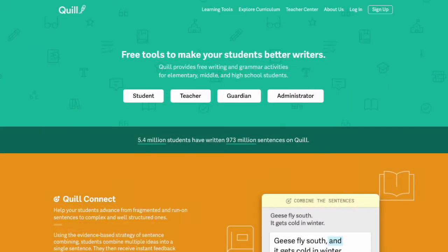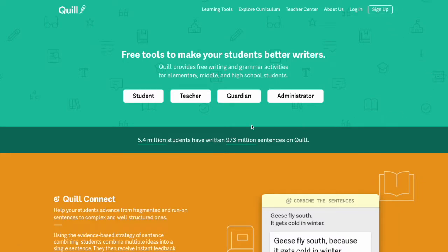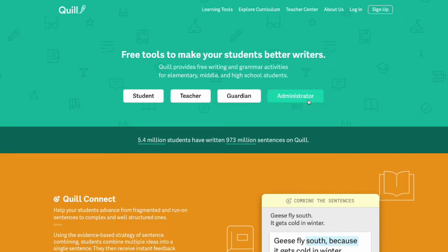From the Quill.org homepage to sign up for your account, you can either click the sign up button in the top corner or you can select your role from the middle of the page.